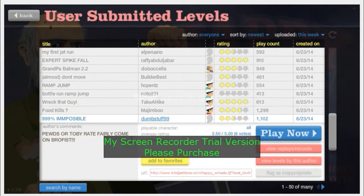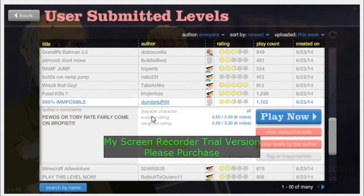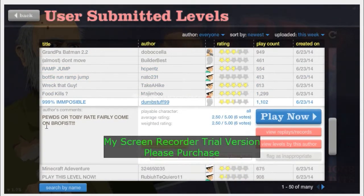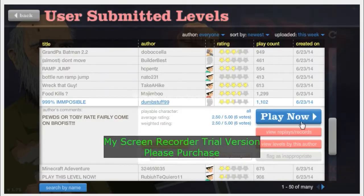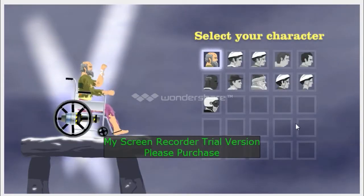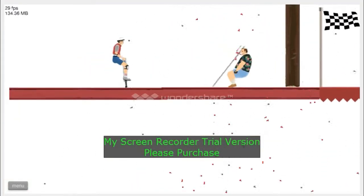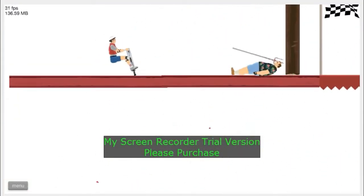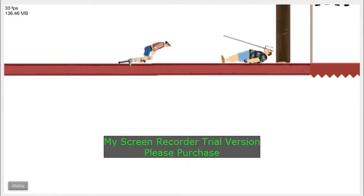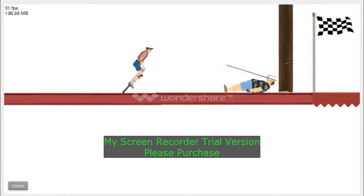999% possible Pewds, which is Pewdiepie or Torbius, I don't know who he is. Wait, barely, come on, brofist. Yeah, I watched a video of Pewdiepie playing this and yeah he did it. Let's see if I can do it.